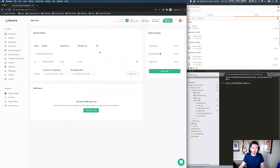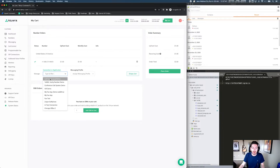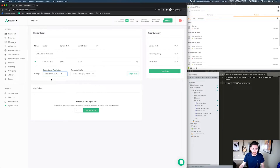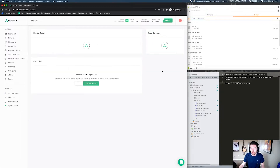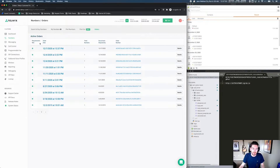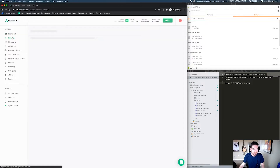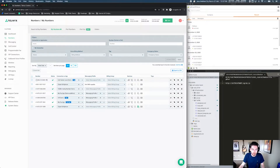Let's jump over to the cart, and while we're at checkout, we can actually assign this number to the "call center local demo" application that we just created — it'll be the first one in the dropdown list. So let's assign that and place the order. We have that number and you can see here it is in our numbers inventory, associated with the call center local demo app that we just created.